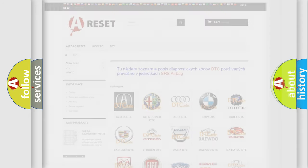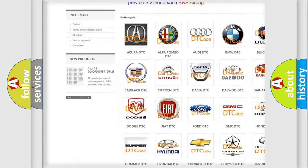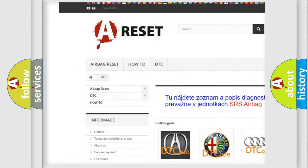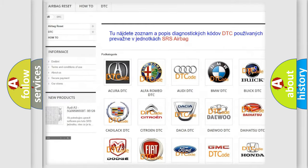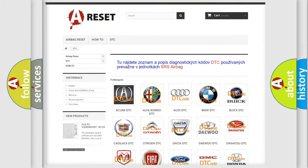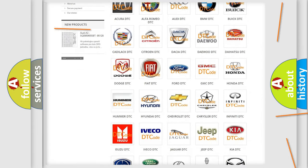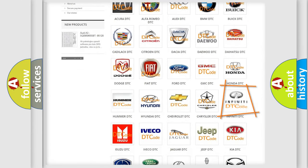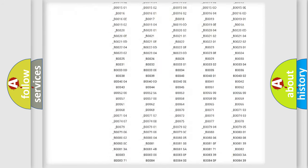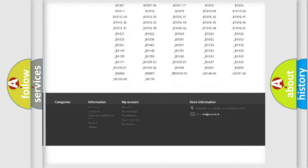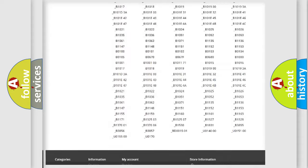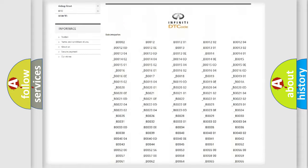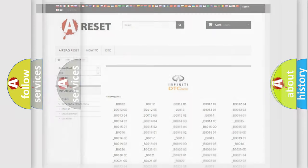Our website airbagreset.sk produces useful videos for you. You do not have to go through the OBD2 protocol anymore to know how to troubleshoot any car breakdown. You will find all the diagnostic codes that can be diagnosed in Infiniti vehicles, also many other useful things.